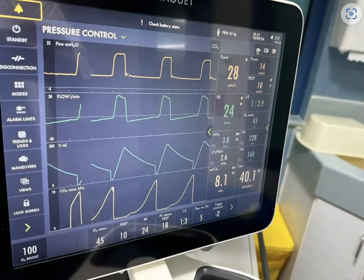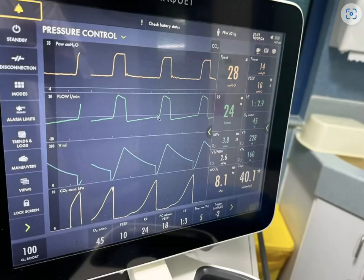Expiration starts here. Pressure goes down to the PEEP level of 10 centimeters of water. The flow becomes expiratory. Notice a decrease in the peak expiratory flow, and then the expiratory flow is not that steep. There is also persistent flow at end of expiration. Notice the area under the curve in inspiration compared to the area under the curve in expiration — the expiratory area is larger than the inspiratory area.